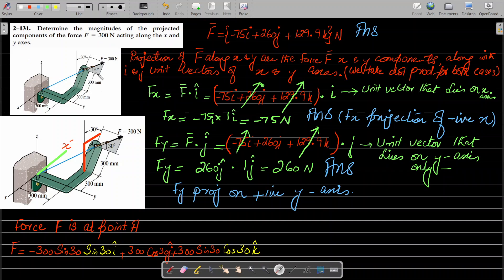We have to calculate the force F magnitude because they have only given us this force as a scalar value. In order to calculate the projection of this component along x and y, we first have to transform this scalar force into a Cartesian vector force.